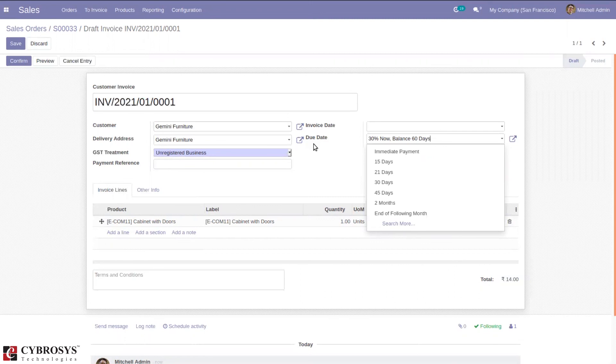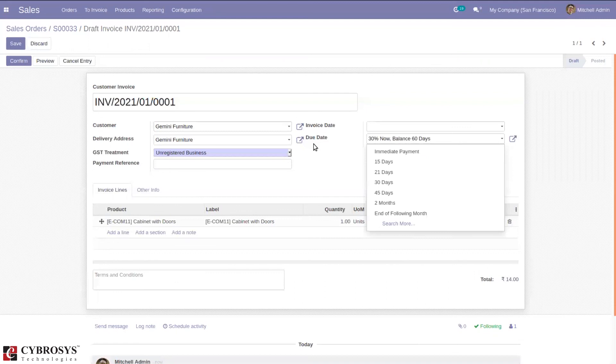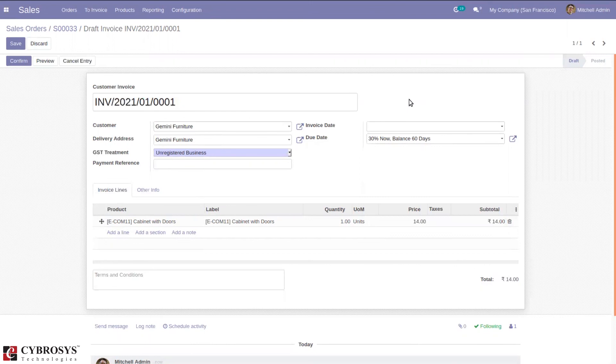Invoices with specific payment terms generate different journal entries with one journal item for each different due date computed. This makes it easier for customer follow-ups and reconciliation, since Odoo takes each due date into account rather than just the balance due date. That's all about payment terms in Odoo 14.